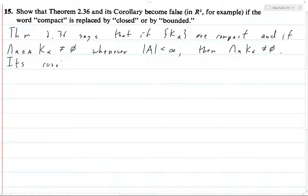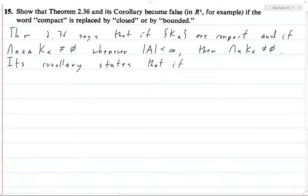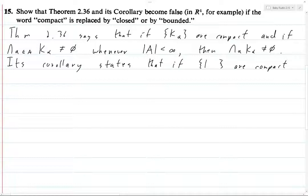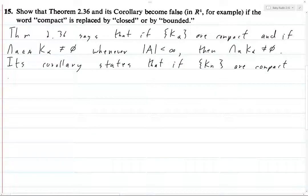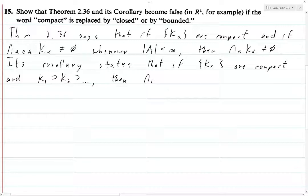So this is the actual statement of Theorem 2.36, and its corollary states that if K_n are compact — now indexing these by n = 1, 2, 3, etc., so n belongs to the natural numbers — this is a countable collection of compact sets. These are compact and nested: K1 contains K2 and K2 contains K3, etc. Then the intersection from 1 to infinity of K_n is not empty.